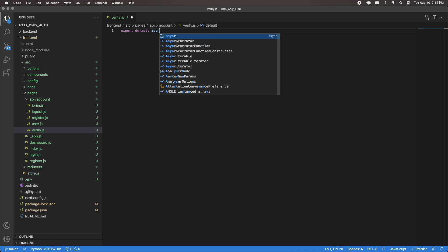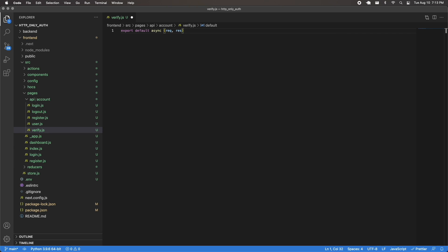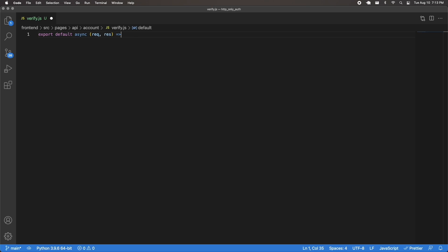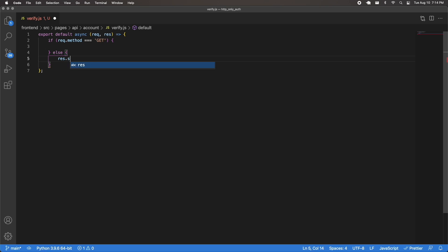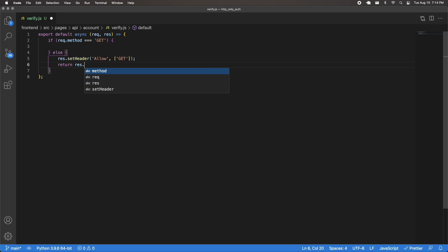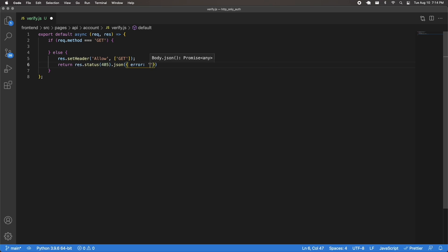I'm going to do export default async with request and response as an arrow function. I want this to be a GET request, so I'll do if request.method is equal to GET, then we'll proceed. Otherwise, I'll do response.setHeader with allow and then GET, and return a response with a status of 405, sending back some JSON with an error saying the request method is not allowed.